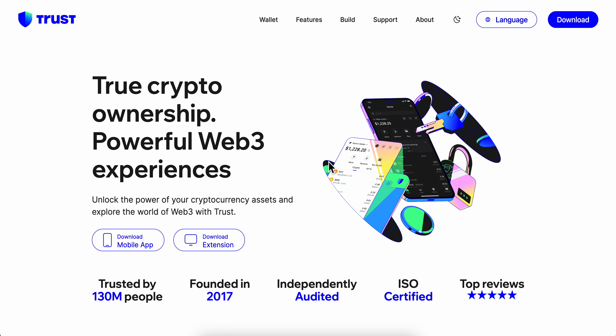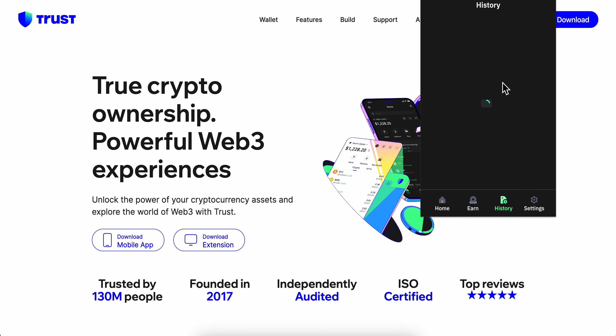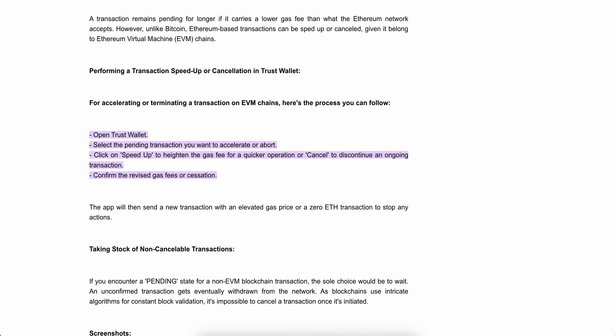How to cancel a pending transaction on Trust Wallet. Open Trust Wallet, go to your transactions, and then select the pending transaction you want to accelerate or cancel.